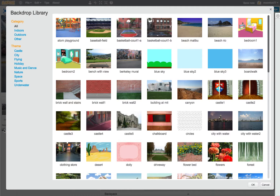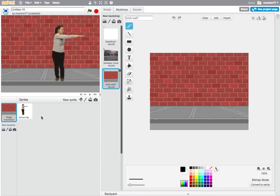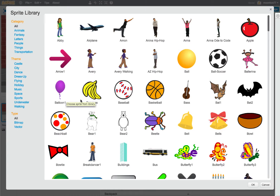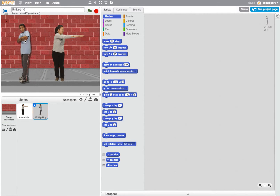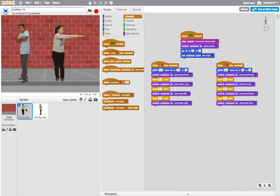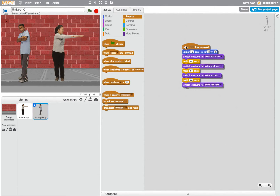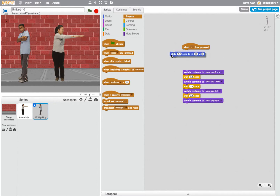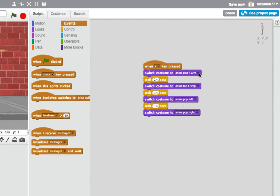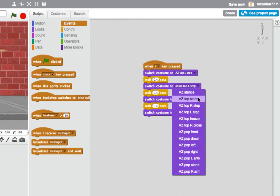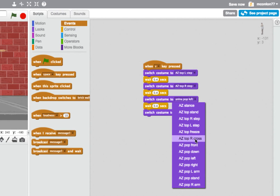We can choose a different background if we're not happy with the current one — let's put Anina up against a brick wall. Now let's do something different with sprites and add another new sprite. Let's go for Az Hip-Hop — this is another character with several costumes. We position him in a different place. Over on Anina's scripts we've got all those coded blocks, so I'm going to duplicate that section of code and drag and drop it over onto Az. You can see in his Scripts tab, where he had nothing, he now has this code.